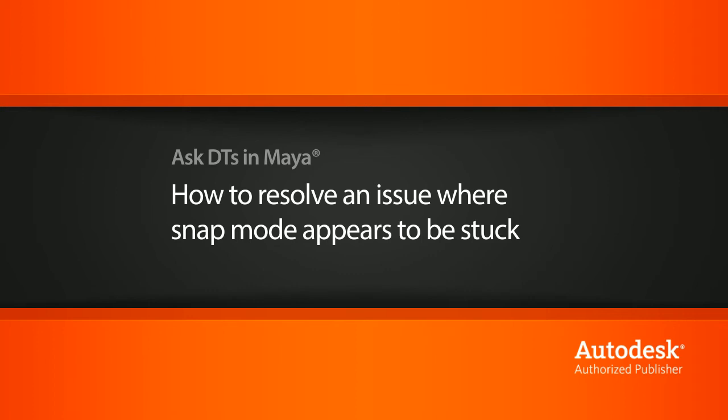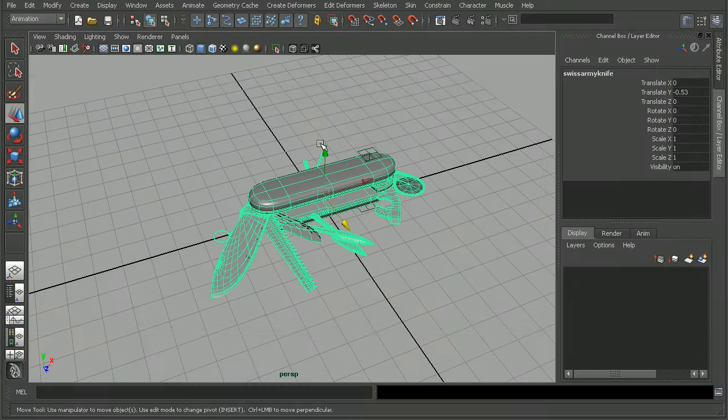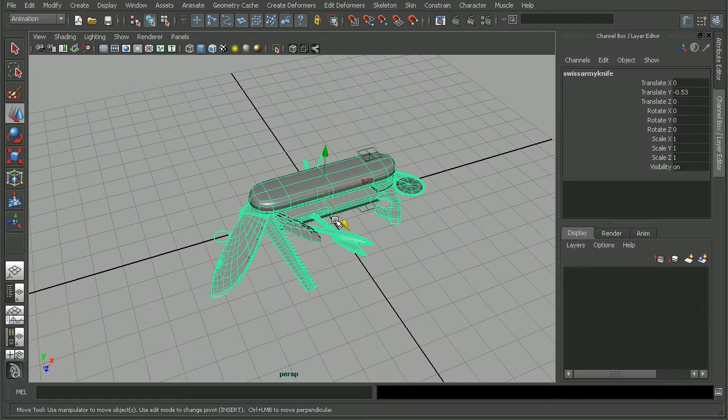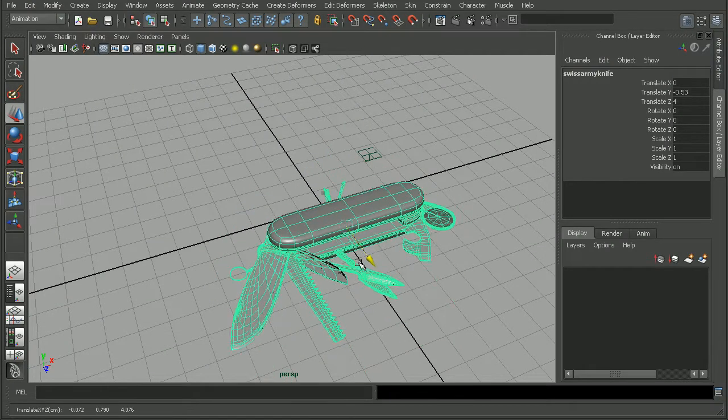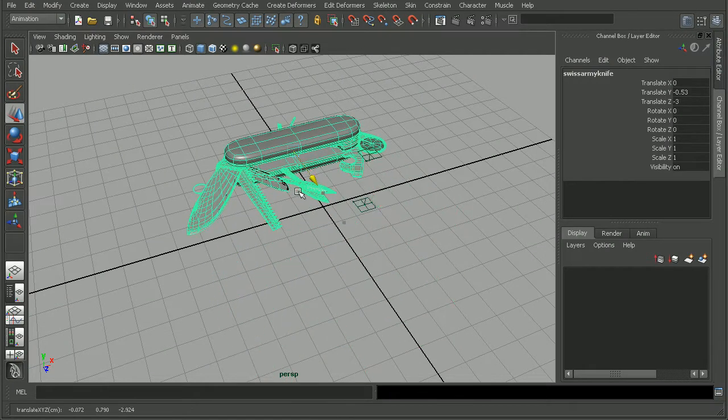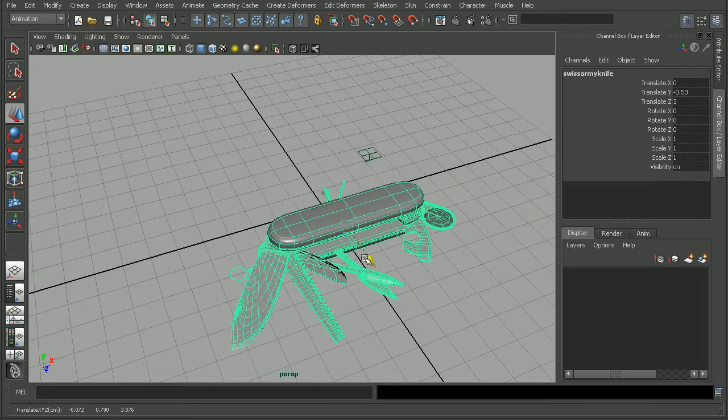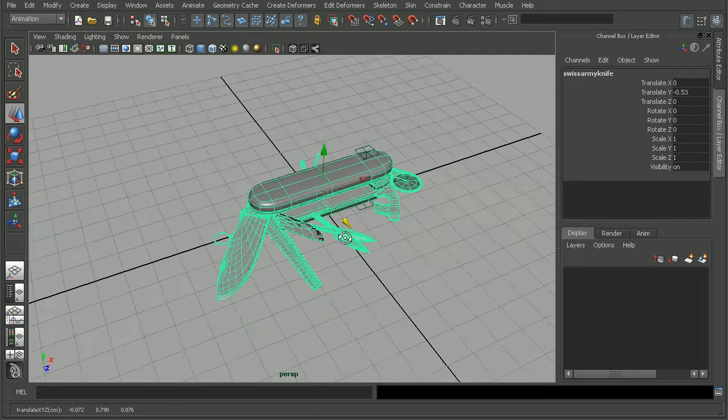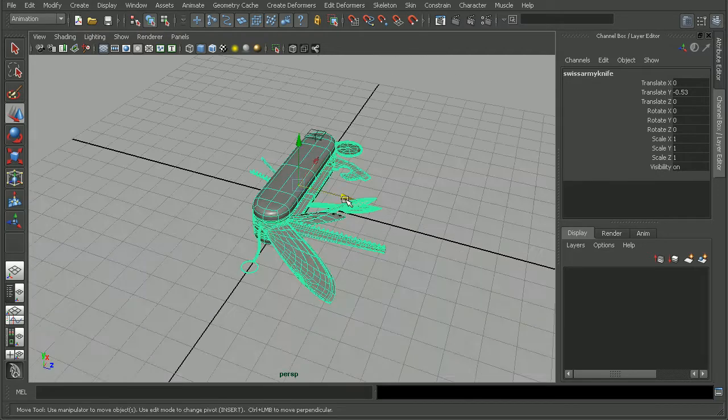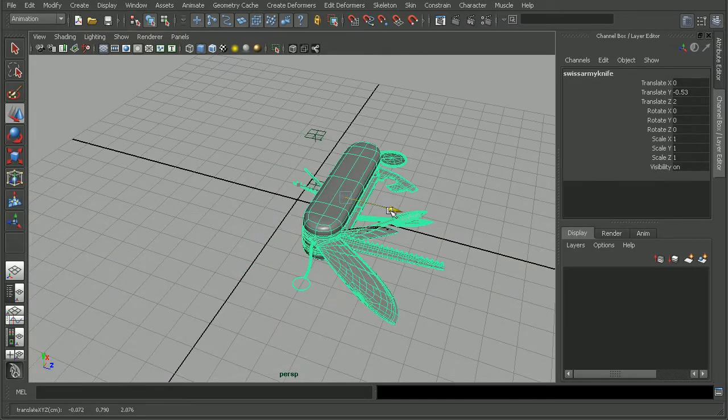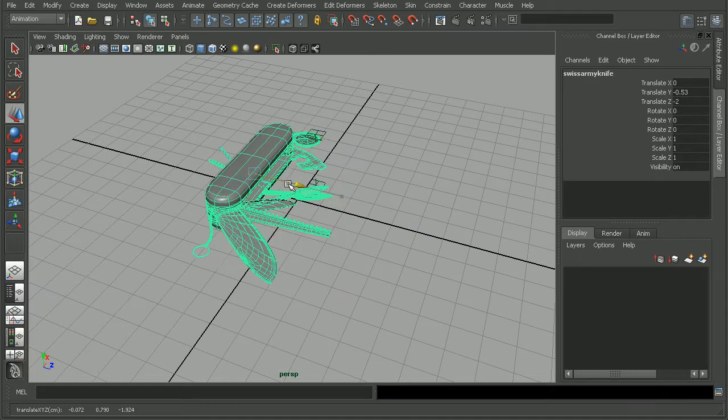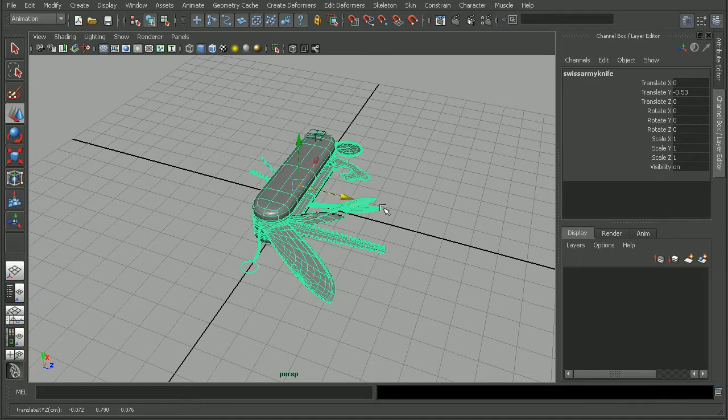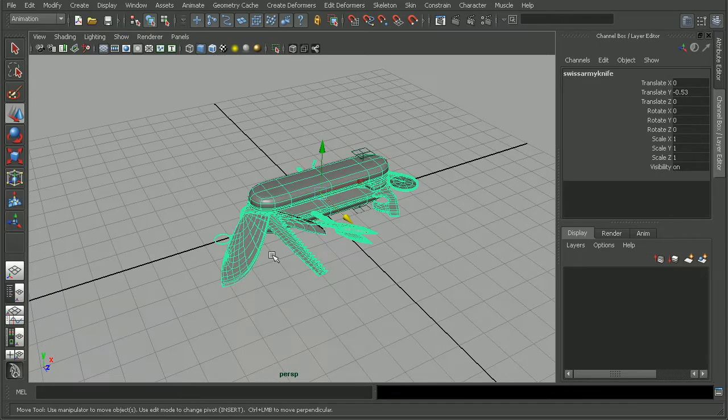Here I have a knife from the Introduction to Modeling in Maya course, and if we come into our Move tool and move this, we can see that it looks like we're snapping. Notice as I'm moving this, it's snapping into place. It's not giving us the fluid movements that we're used to.